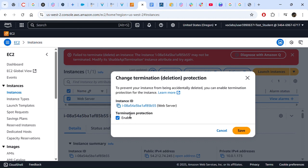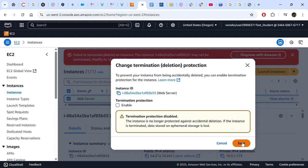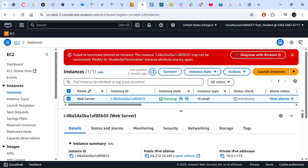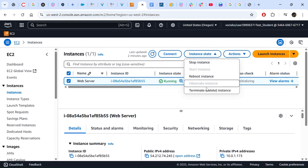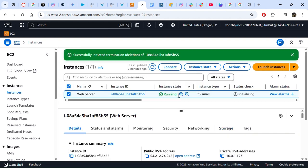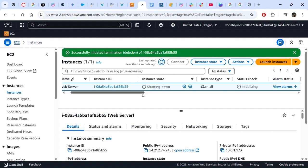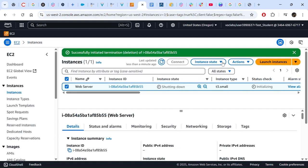Under Termination Protection, we click Enable to toggle it — that means we are actually disabling it. Click Save. Now let's try to terminate without the protection. This time it successfully initiates the termination. Our instance goes into shutting down mode, and when completed it will go to Terminated state. That's about it — thank you everyone, we are now done with our first lab.